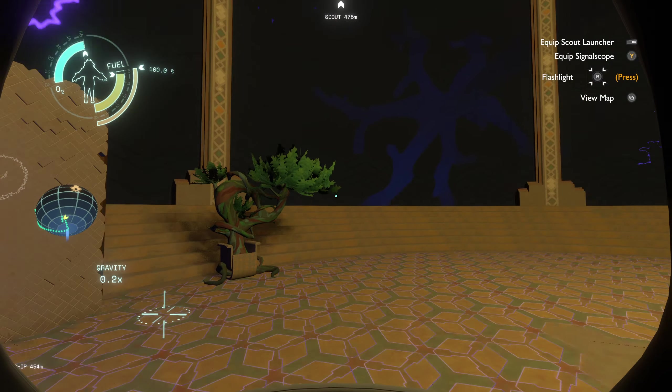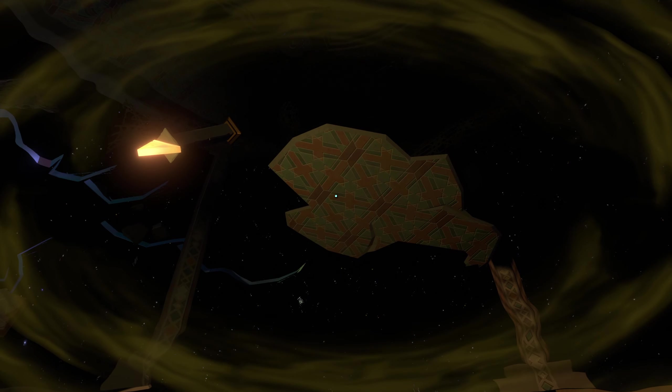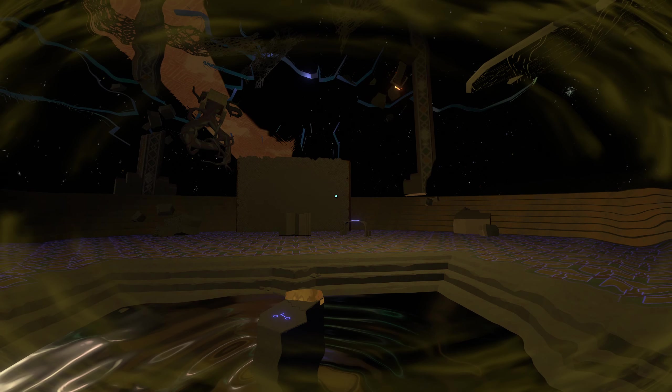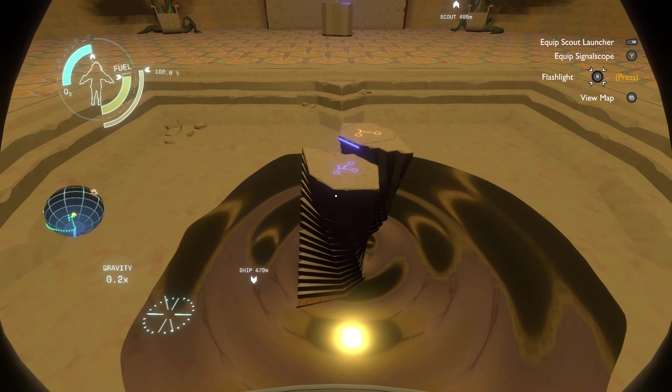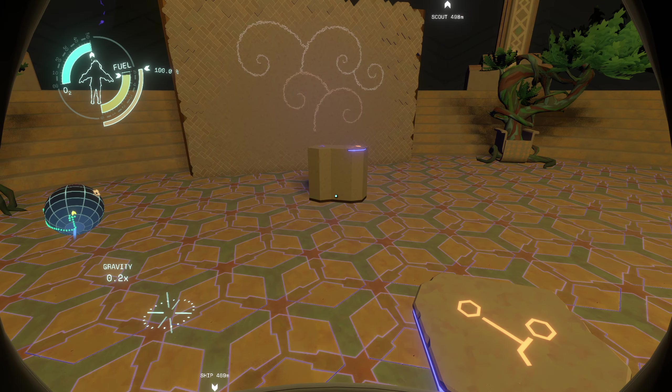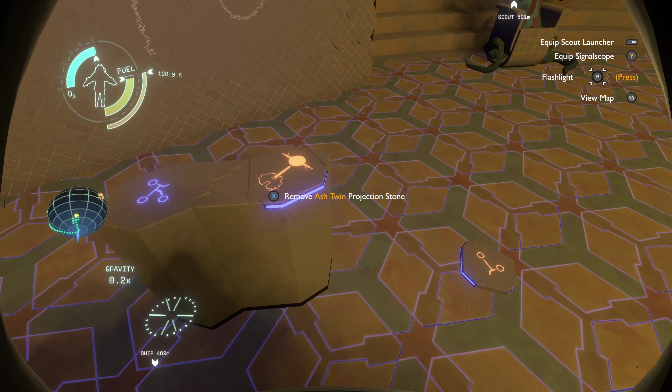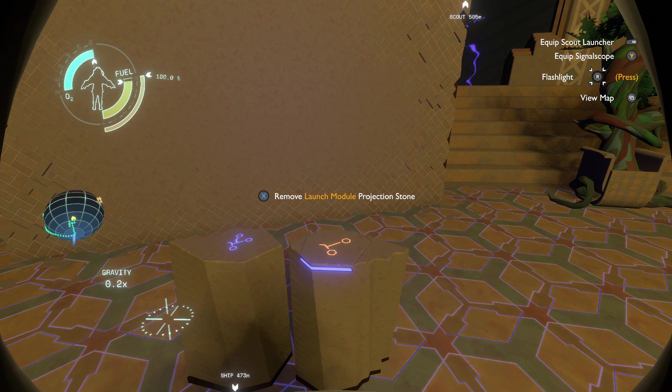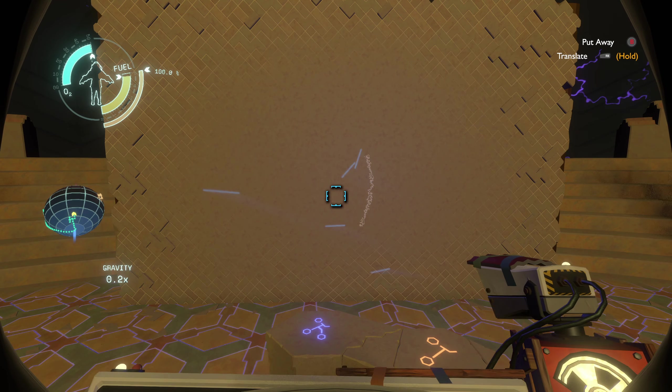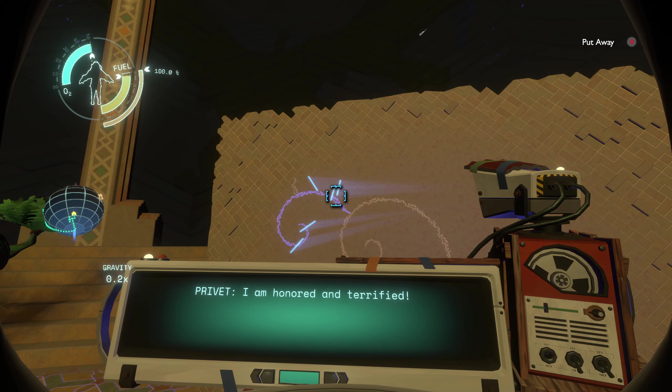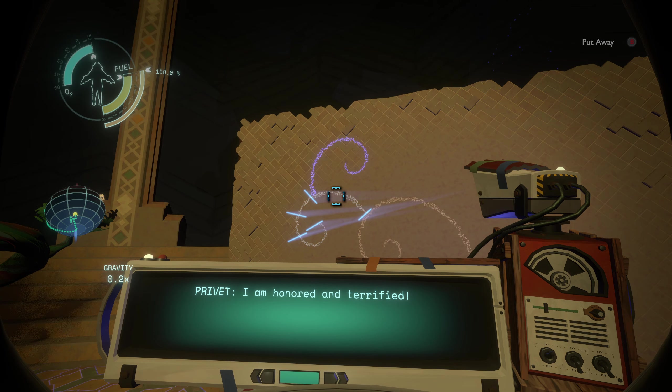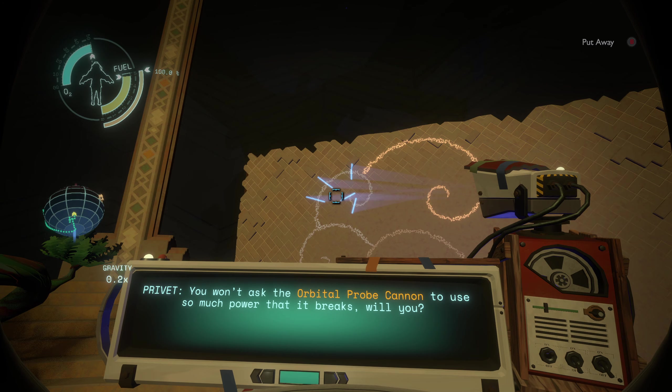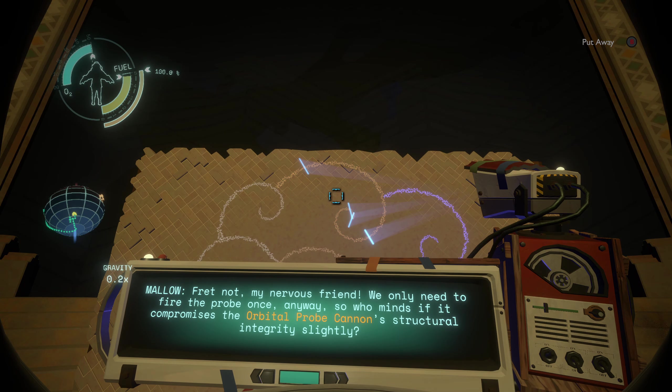More updates. Launch module projection stone. Hey, another statue. So I wanna insert this. This is gonna be the spooky one. Oh that's right, we've been here many videos ago at this point. If I take that... I feel like I've already done some of this too, but maybe not. Malo, imagine, privet. The probe tracking module will be the first to know the coordinates of the Eye of the Universe. You'll be the first to see them. I am honored and terrified. You won't ask the Orbital Probe Cannon to use so much power? Yes, yeah I know. I feel like we've read this. Only need to fire it once. Wouldn't be capable of receiving the data if it's destroyed.